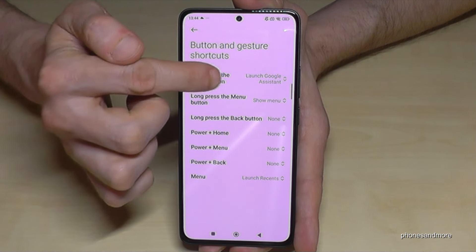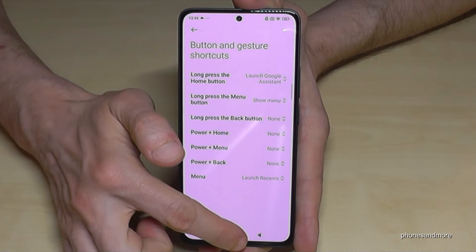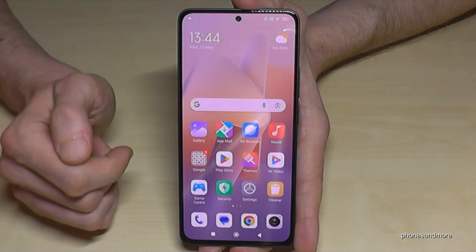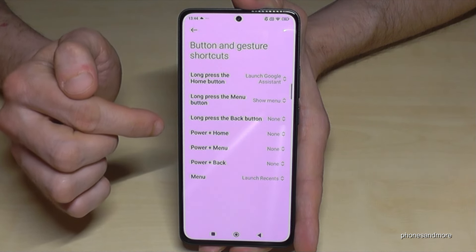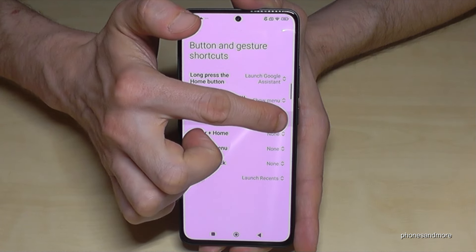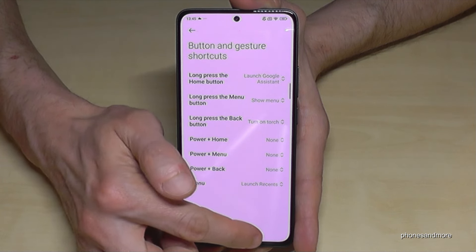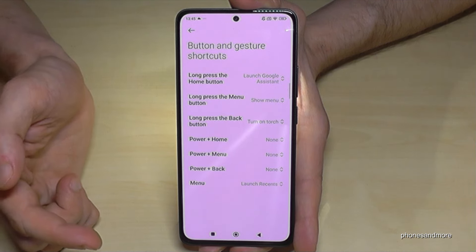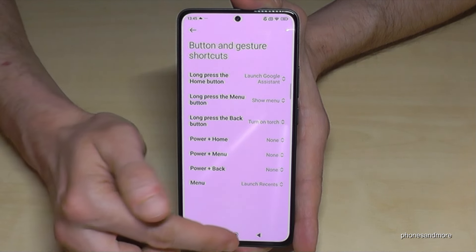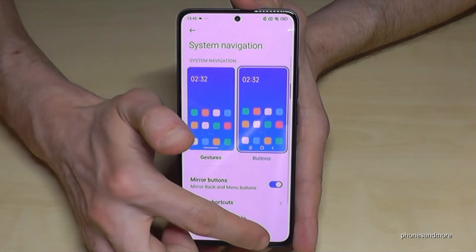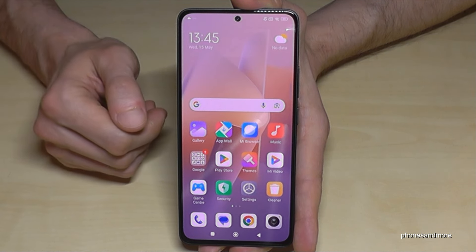Here you can set up more options for the back button and recent tab button. For the home button, long-pressing it already launches Google Assistant. You can also add other actions — for example, if you long-press the back button, you can turn on the torch. That means long-pressing the back button turns the torch on, and long-pressing again turns it off. The back button still works normally with a tap. You can do this for all the buttons.